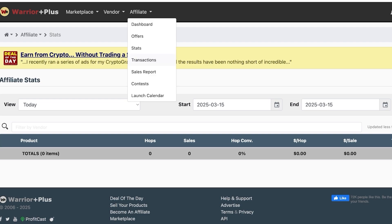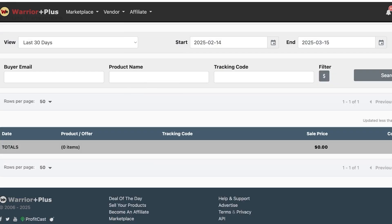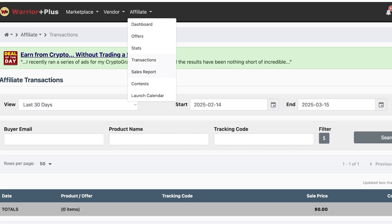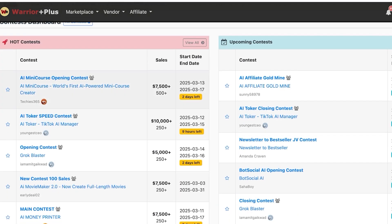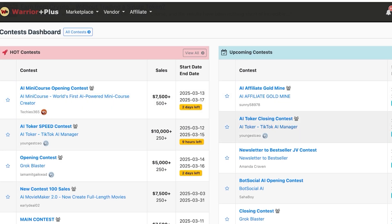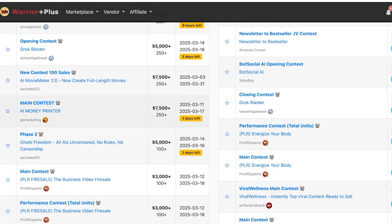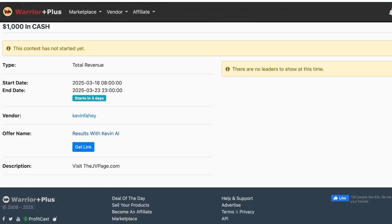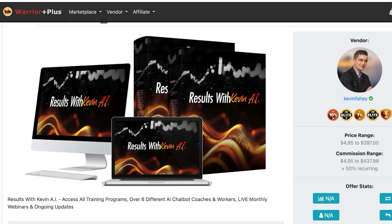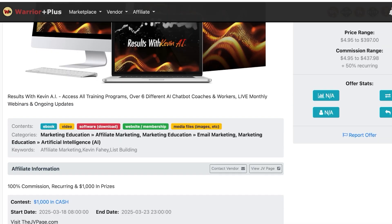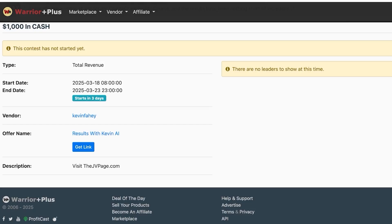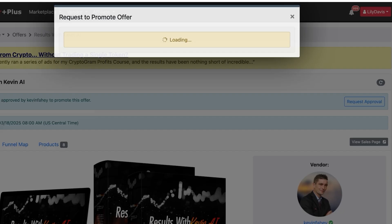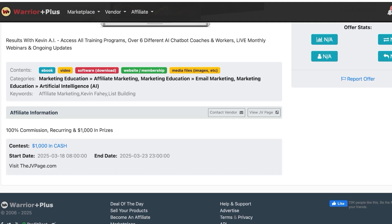The stats section also includes a transactions tab to review any sales activity and a sales report. The contests tab shows both upcoming and ongoing hot contests you can participate in, offering various rewards. You can click on any offer name to see its performance details, then click 'Get Link' and request to join a specific contest.